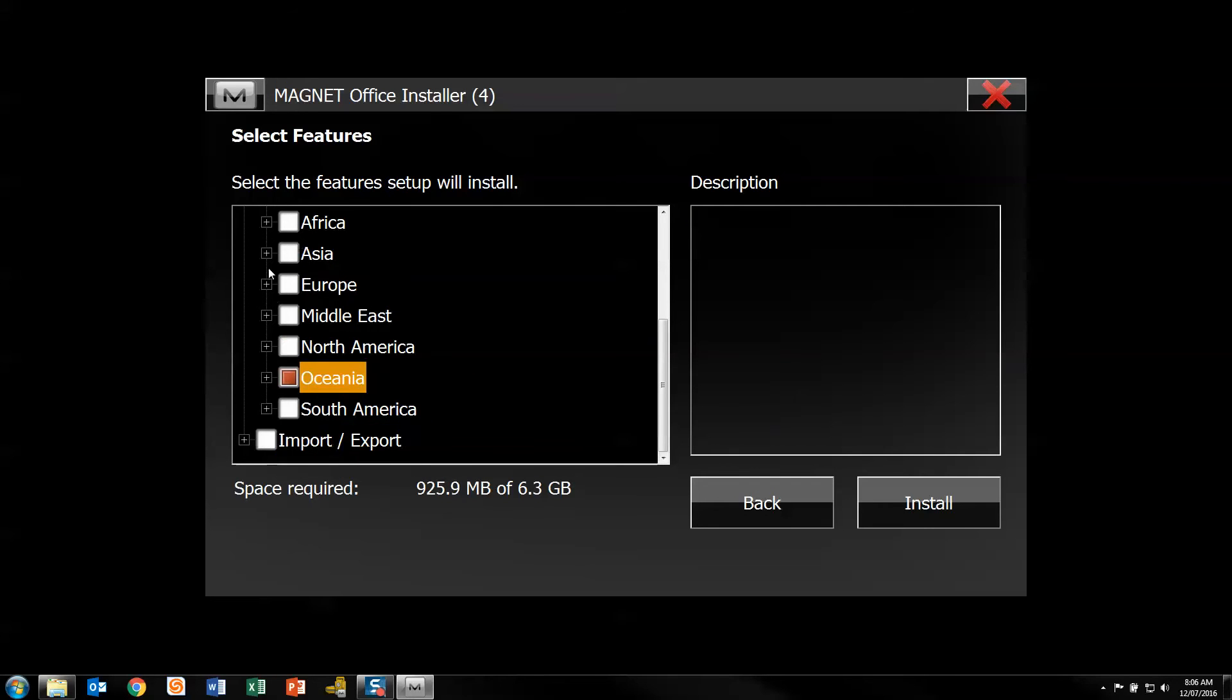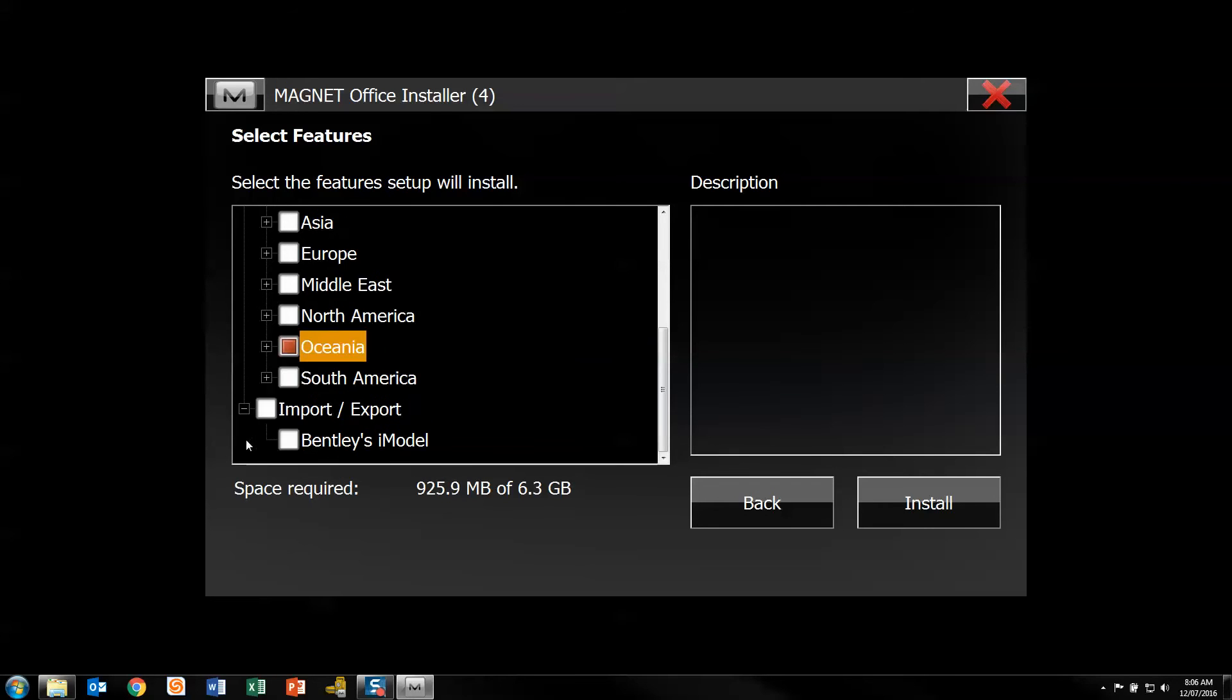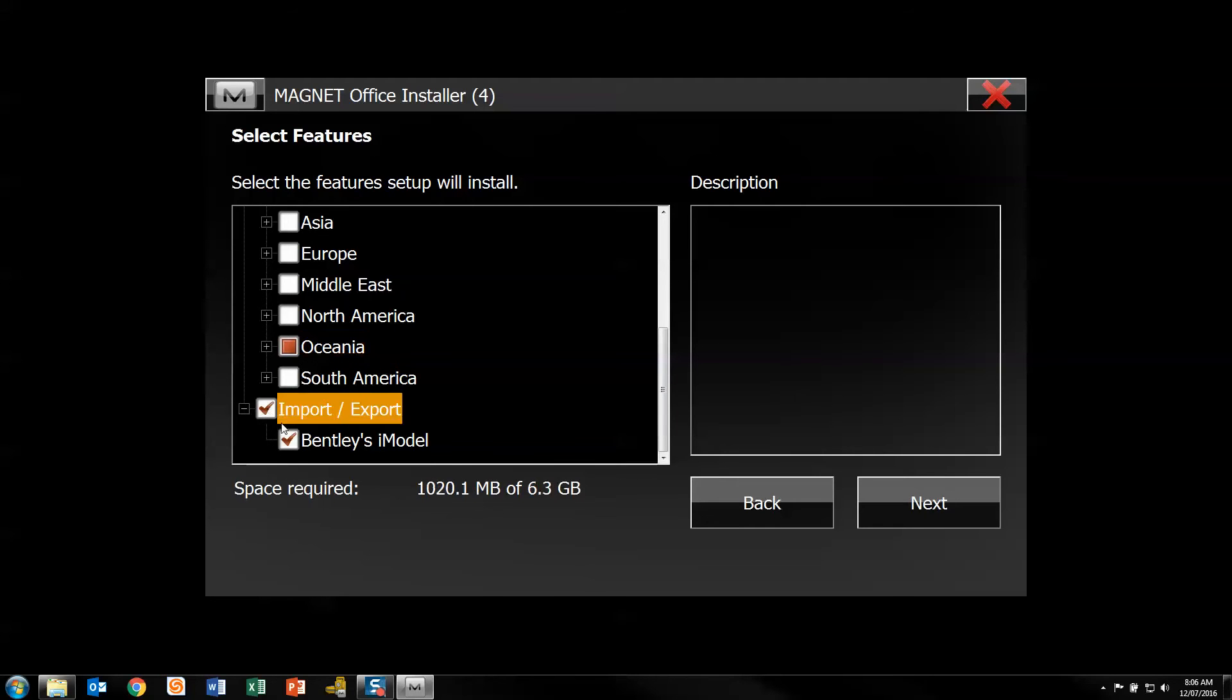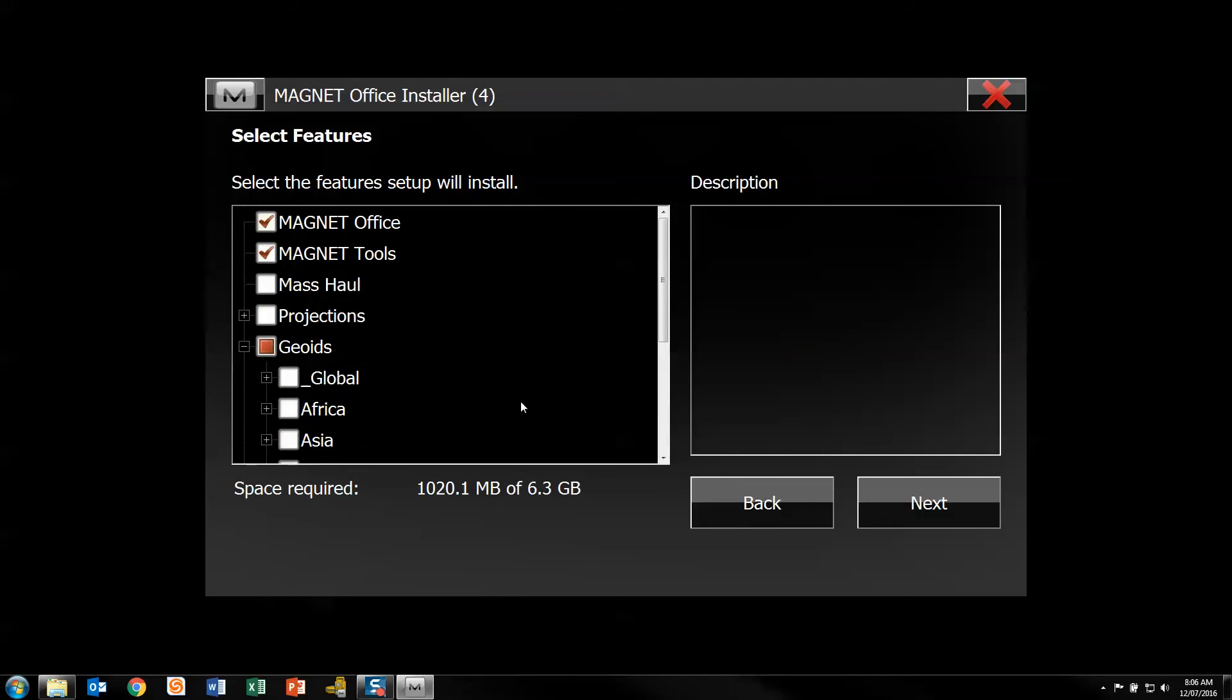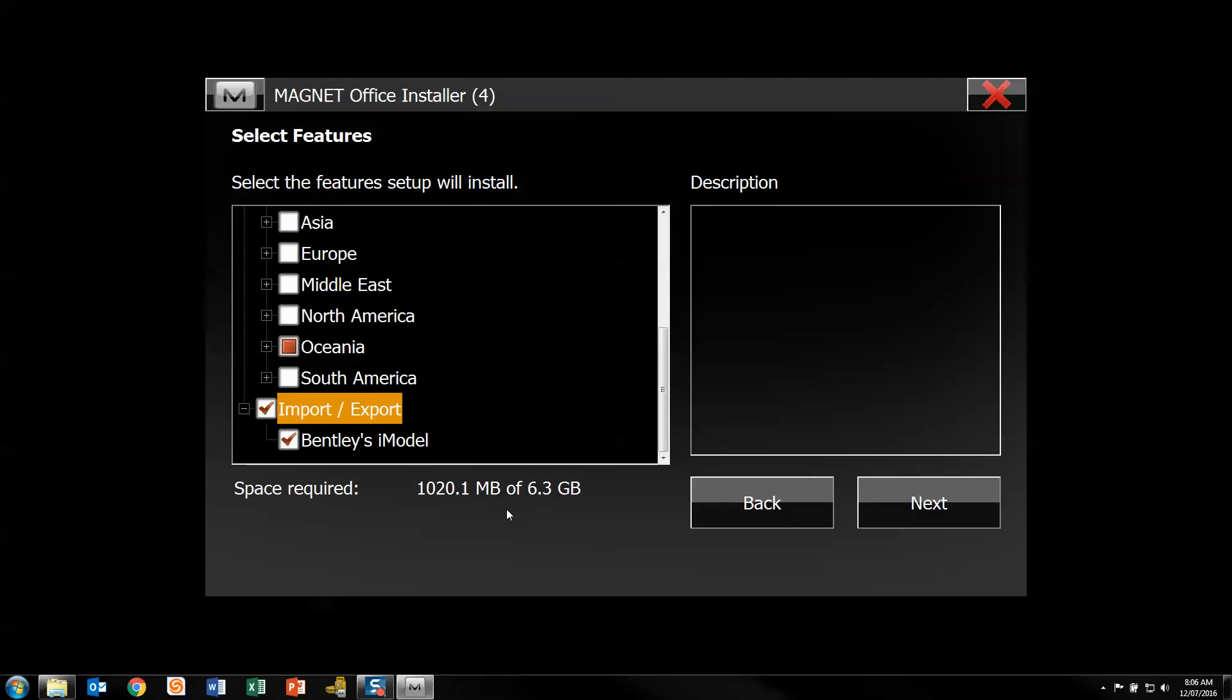And then there's a new feature in the import/export which is to do with the Bentley model. So if we tick that as well, that will help down the track if we might need to use that. So selecting your options there, hitting next.